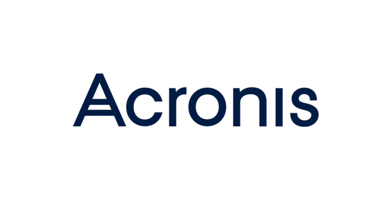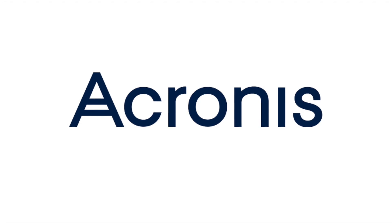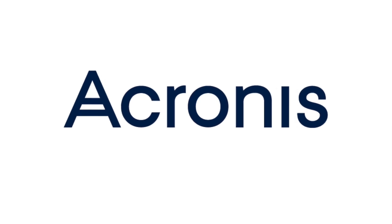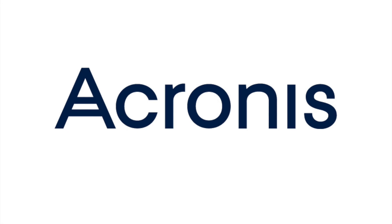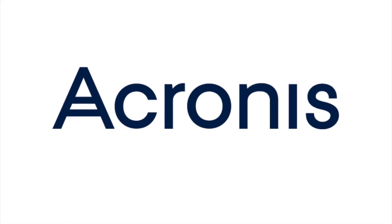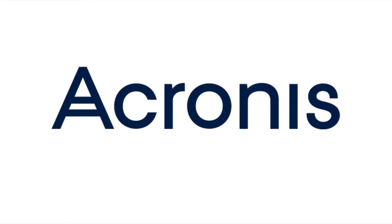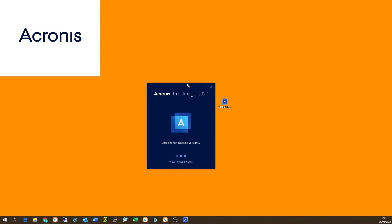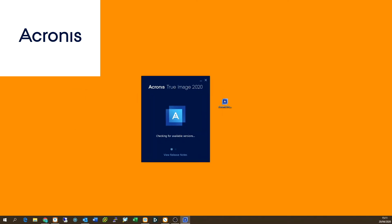And now we move on to Acronis True Image backup software. Now guys, this is a similar model to Backblaze, there is an option to upload it into the cloud. But you can also do local backups. And we've got the trial here today to run through the setup of this software. Now guys, you can use this software just to backup to your local disks or local drives similar to Windows backup, or you can choose to buy the more advanced subscription model, which would then allow you to use the Acronis cloud services.